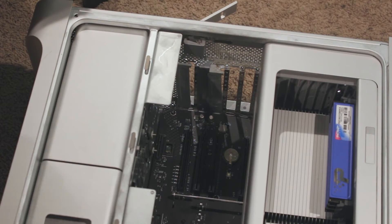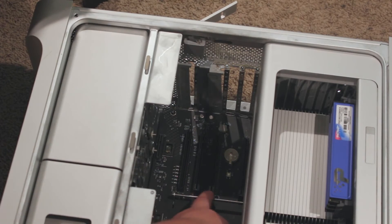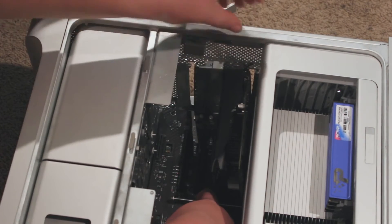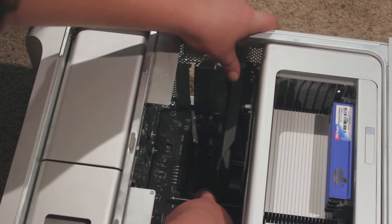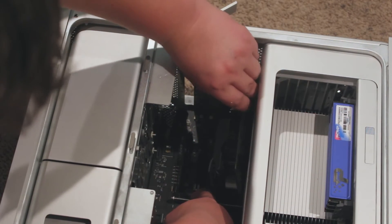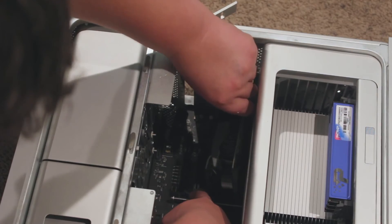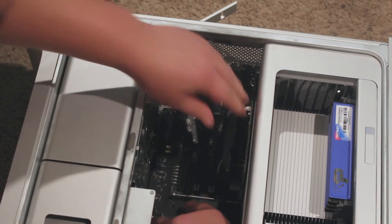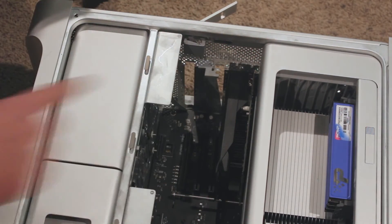Now pull that bar back towards the front of the case, and then slot in the new graphics card into the PCIe slot. Once you hear it click, it should be good. There we go.